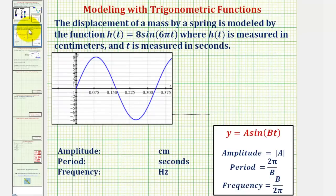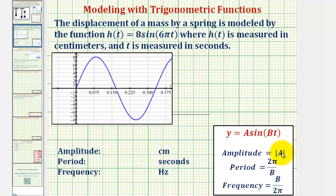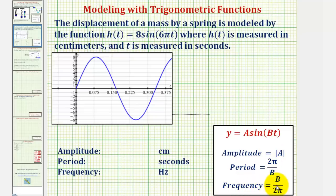If we have a function in the form y equals a sine bt, the amplitude is equal to the absolute value of a, the period is equal to two pi divided by b, and the frequency is equal to b divided by two pi.